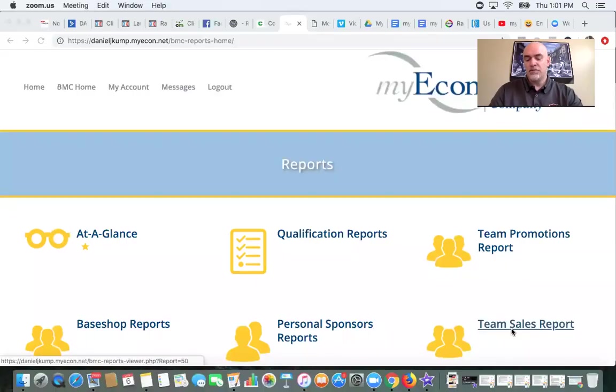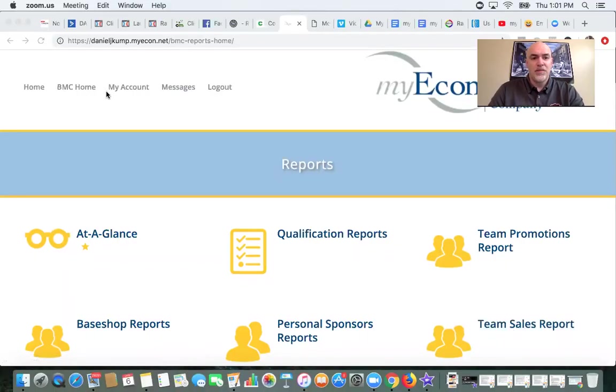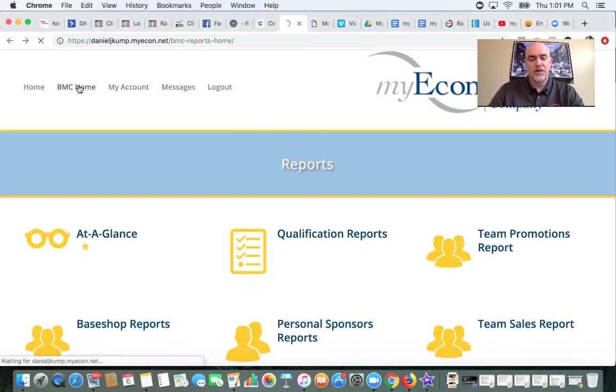So what I'm going to do is share my screen right now and show you some things that myself and our team — our specific MyEcon 2020 Vision Team — are specifically doing in order to strengthen the size and strength of our overall team. So let me share my screen. I'll show you guys this. So you guys can see right here, this is the BMC. I'll just go back to the BMC home and show you guys where to get this.